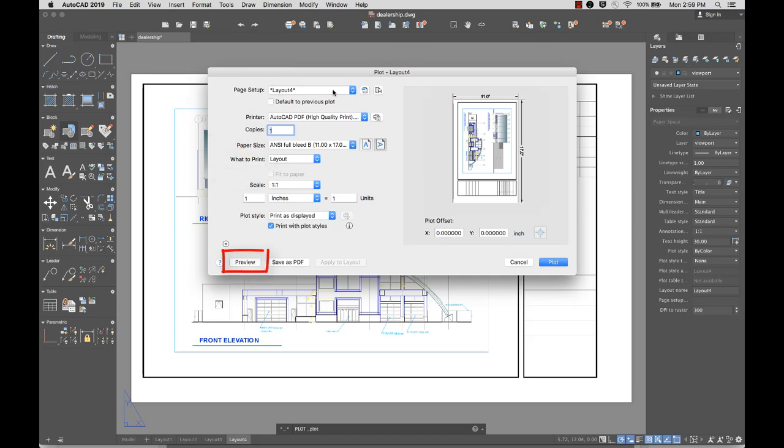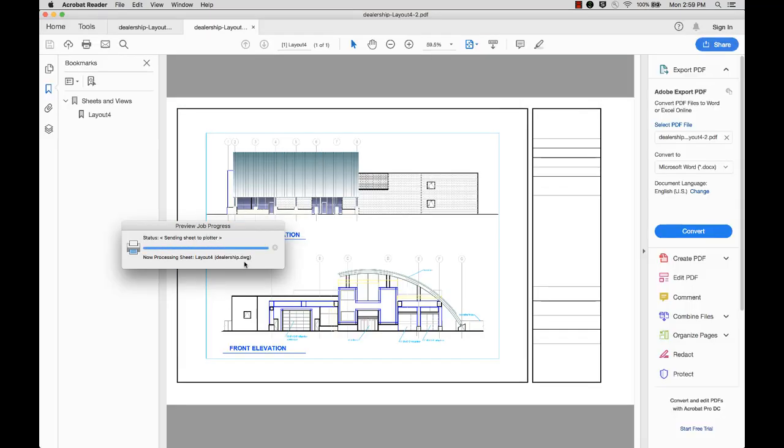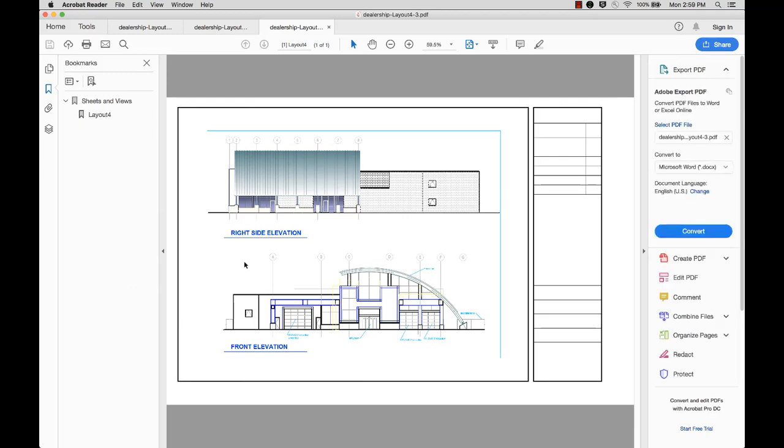I'll click Preview to view my drawing as a PDF. When I'm ready, I'll click Plot.